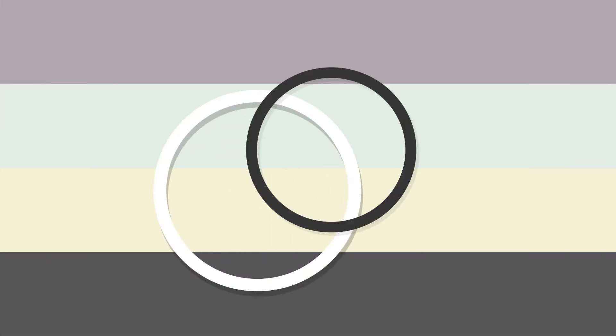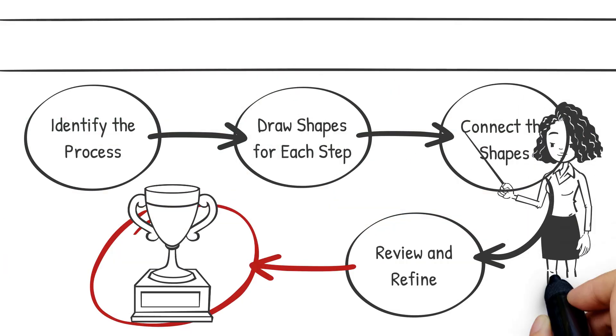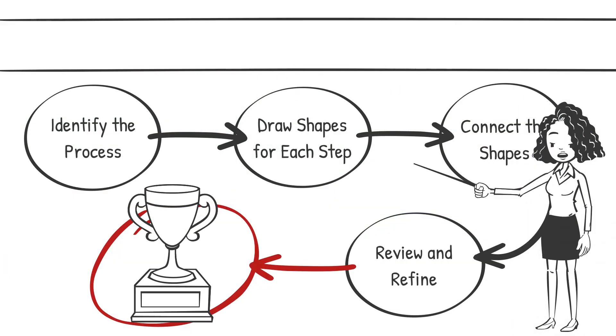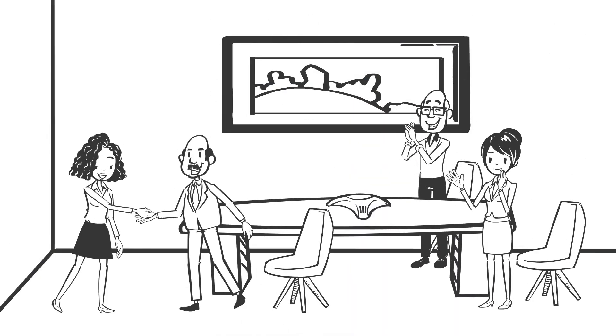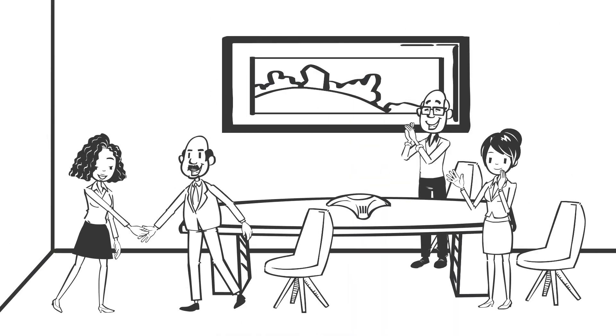By following these steps, you can create a clear and professional flowchart that accurately represents your process, enhancing understanding and communication within your team or organization. Thank you very much.